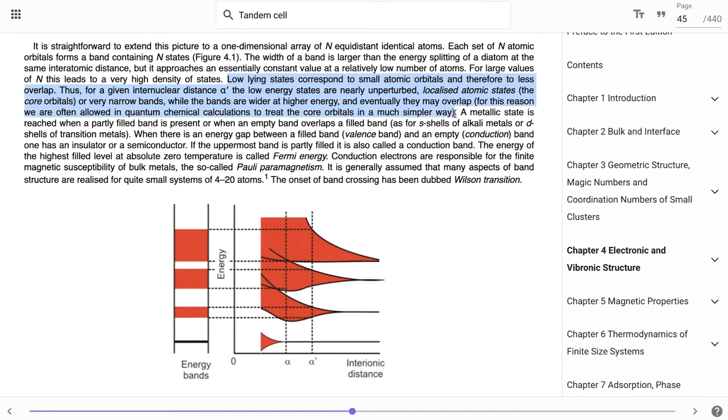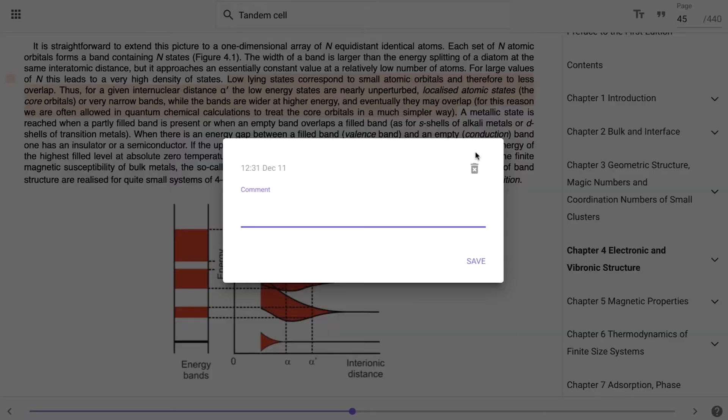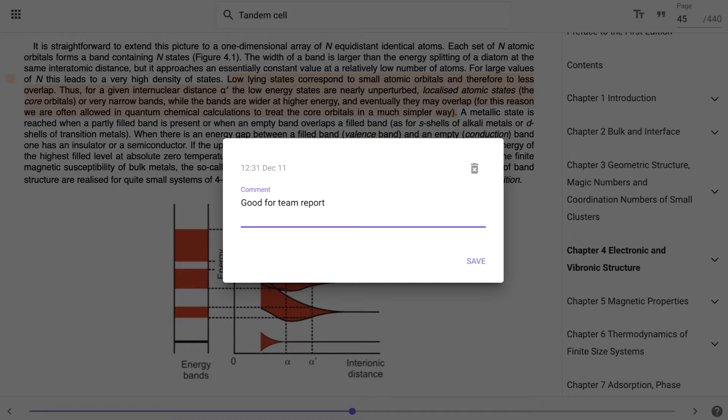Highlighting a passage of text will open a dialog box. From here you can highlight a section of text and write comments. These will be saved to the cloud automatically.